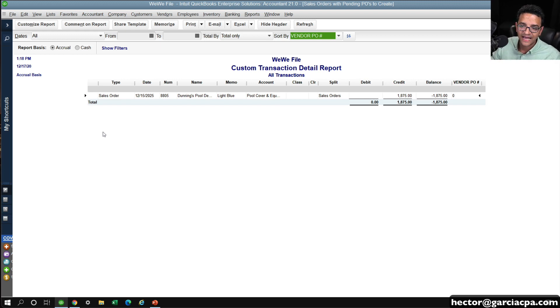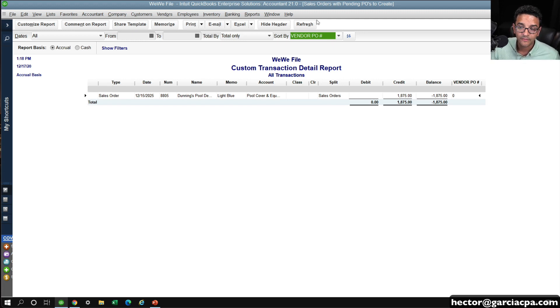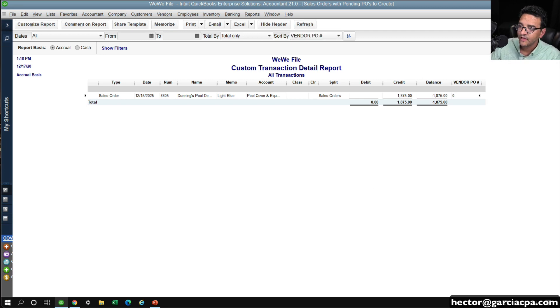I can essentially have a live list of all the things that are pending to order. This is an incredibly useful management tool for people that manage inventory and open orders.